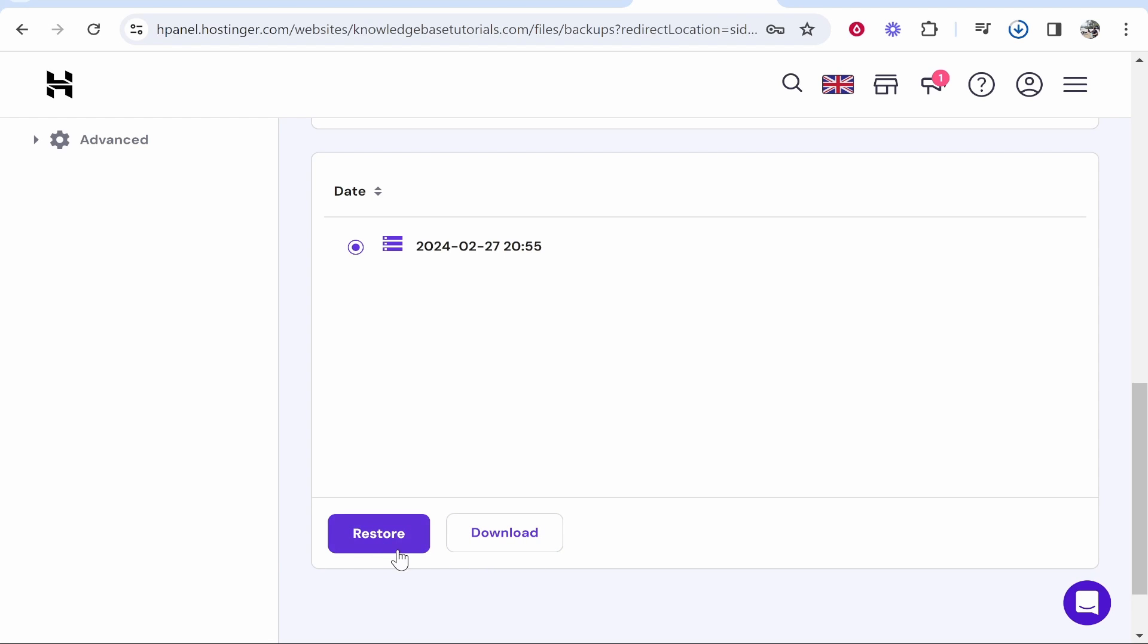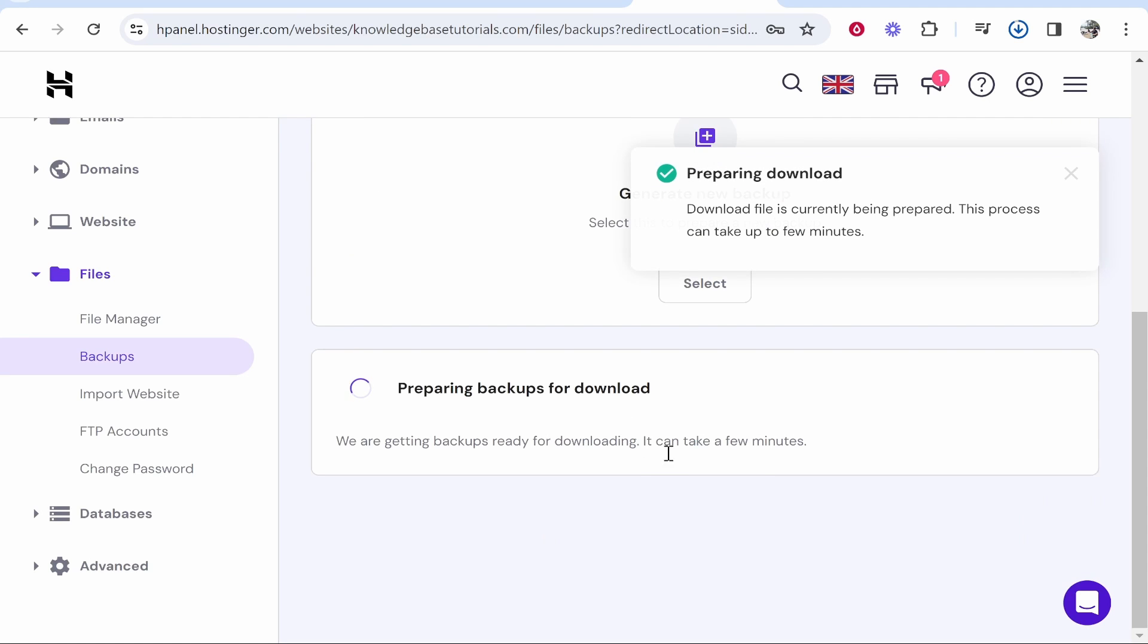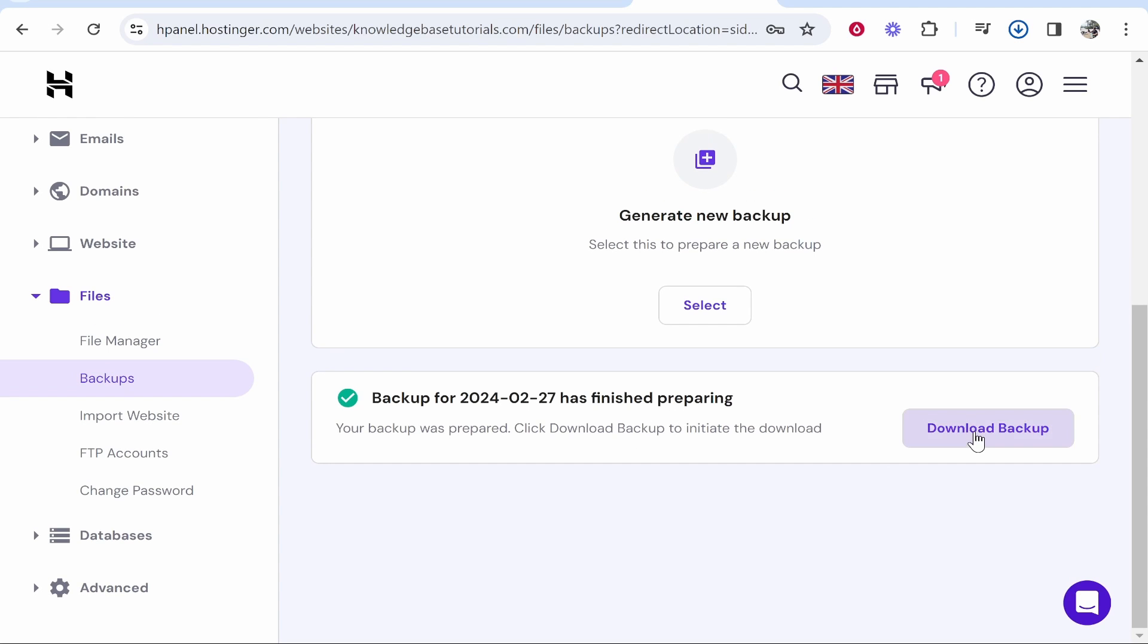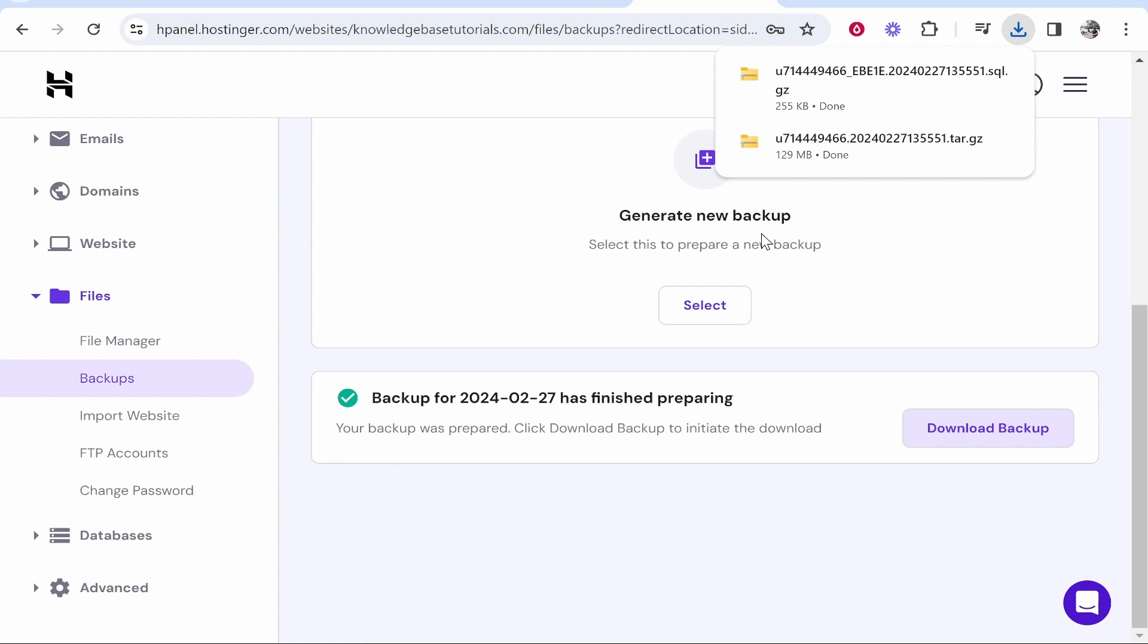Now alternatively if you want to restore it from a specific time or date you can click restore, but we're just backing it up right now. Go ahead and click download and then download the database, the most recent one. Now this has finished we can click download backup. So now we've got these two files downloaded and we've essentially backed up our WordPress website manually. So that's how you do it. I hope that helps you out.